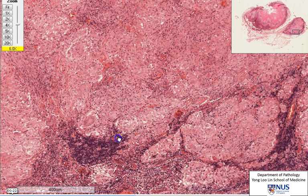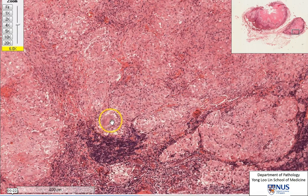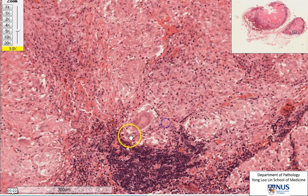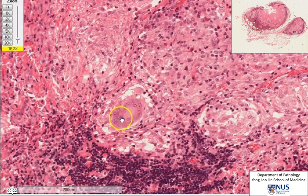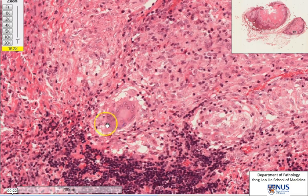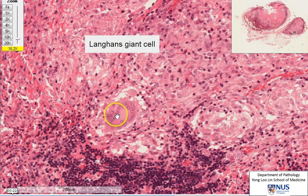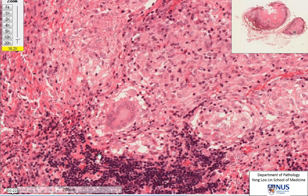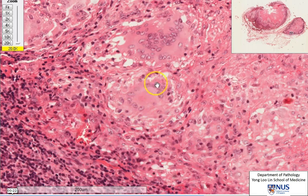Let's pull back to lower power and see if we can see anything else. Even at this power, you can start to appreciate that there are some larger cells here. This cell — you can actually see the nuclei seem to be arranged in a ring at the periphery of the cytoplasm. This is a multi-nucleated giant cell and it is actually a histiocyte or macrophage as well. A cell with an arrangement of nuclei almost like a horseshoe arrangement is called a Langhans giant cell, and it is very often seen in tuberculosis or mycobacterial infection. Here is another Langhans giant cell — you can see a very obvious horseshoe arrangement of the nuclei.